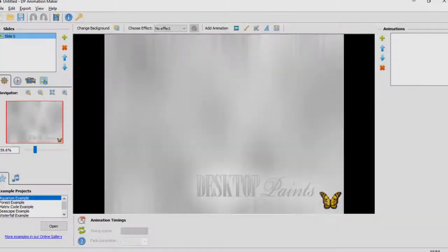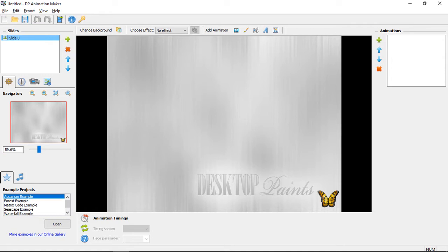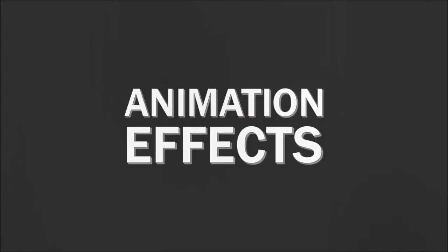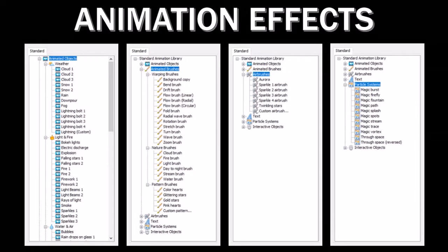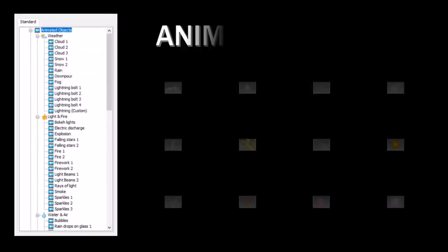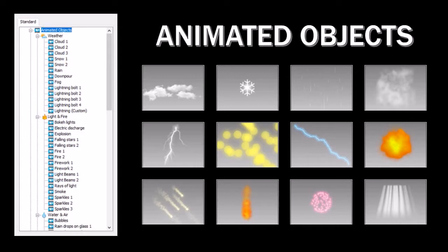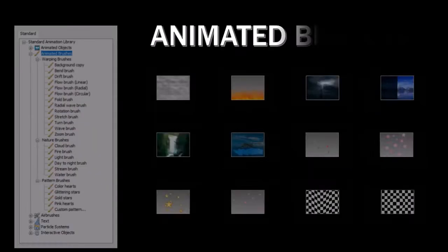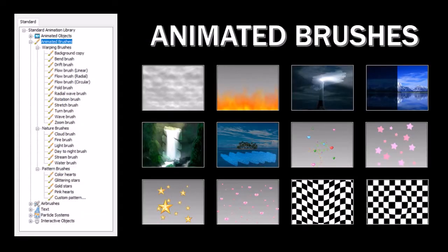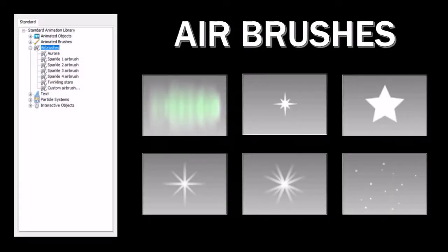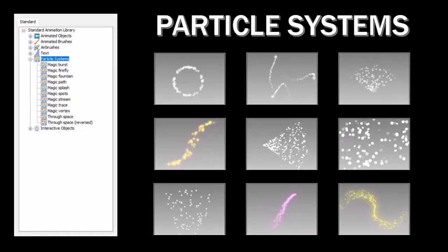So here is DP Animation Maker, and initially you may find it a bit overwhelming because it is packed with a lot of functionality and animation effects — like animated objects such as clouds, snow, rain, lightning, fire, and these are just a few of them. Animated brushes like clouds, fire, light, stream, water, and many others. Different types of air brushes as well as a variety of particle systems and much more.